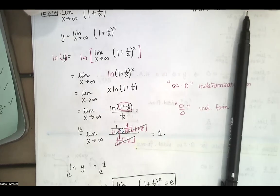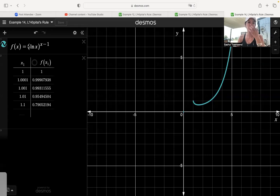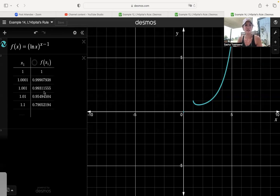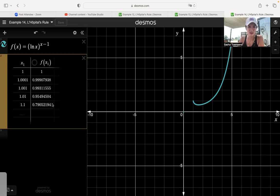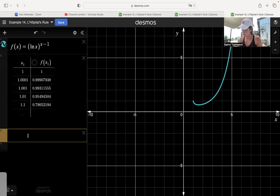For example 14, we had natural log of x raised to the x minus 1. If we graph that, it looks like this. Thinking about what happens as x approaches 1 from the right — the y values approach 1, and it actually looks like the function is continuous at 1. If we plug in 1, we get natural log of 1, which is 0, raised to 1 minus 1, which is also 0. So this is the 0 to the 0 indeterminate form, but Desmos calculated that for us without treating it as indeterminate.